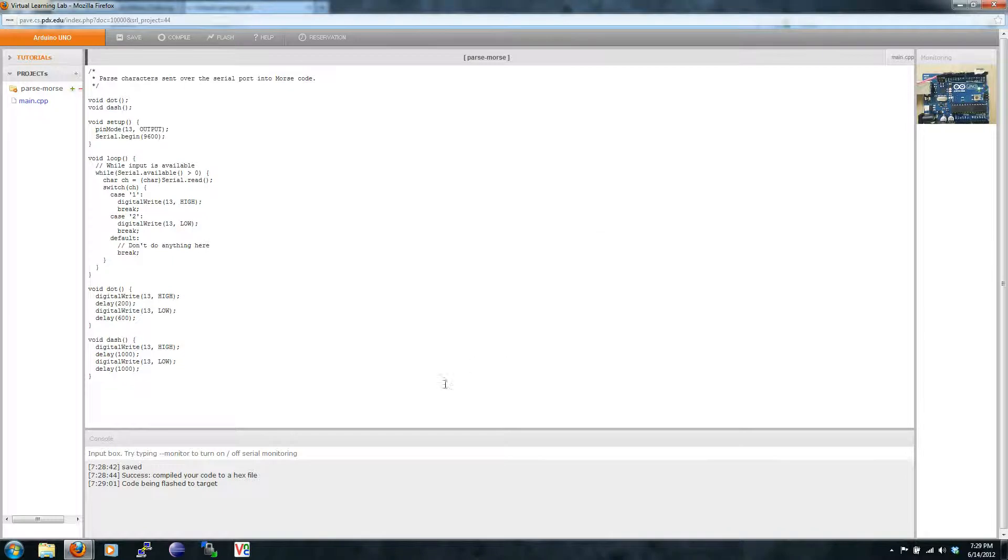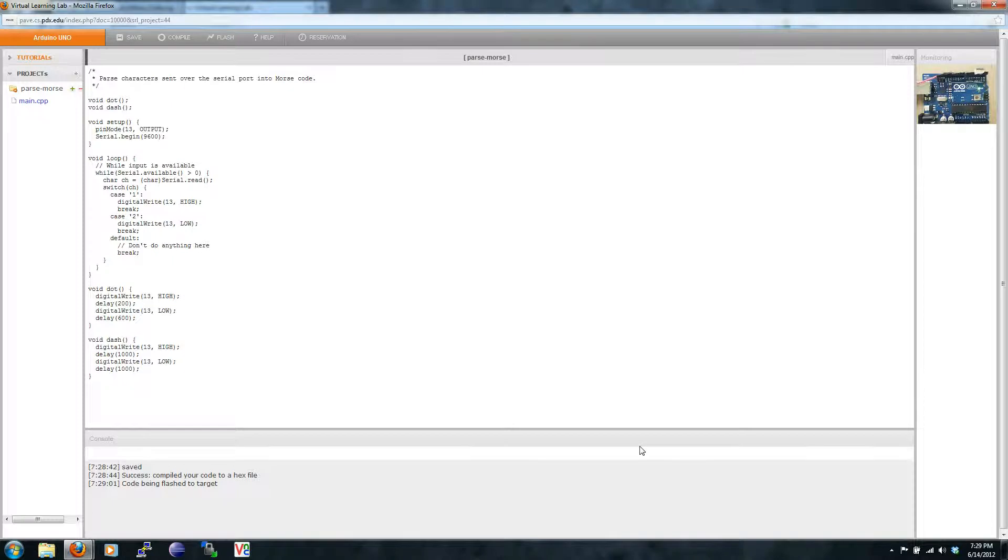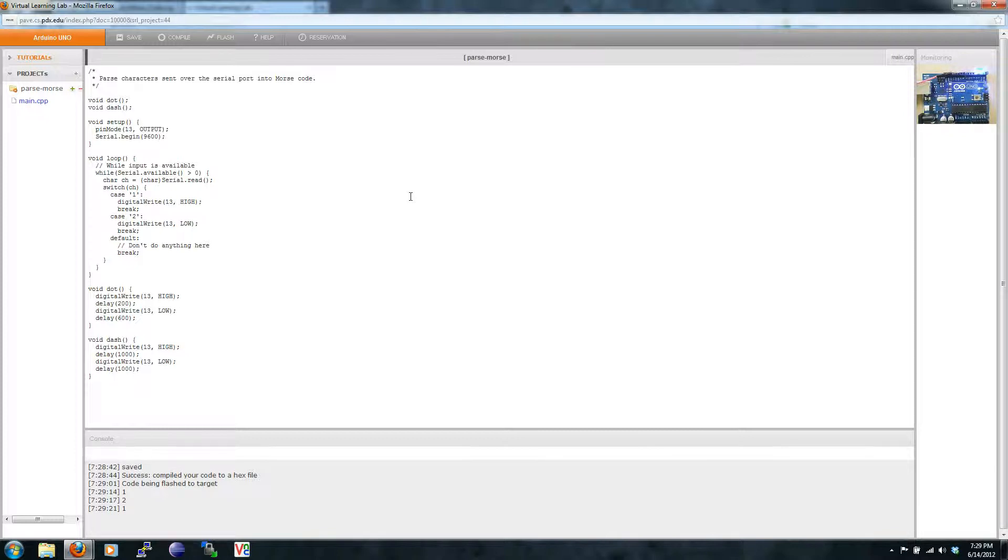Now let's try sending a serial command. Great.